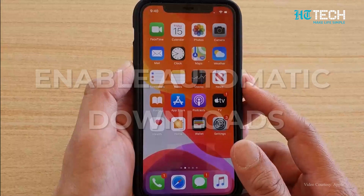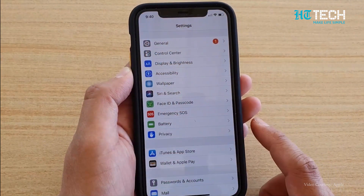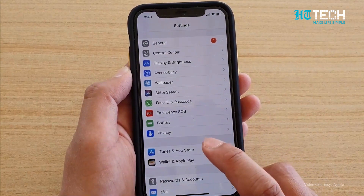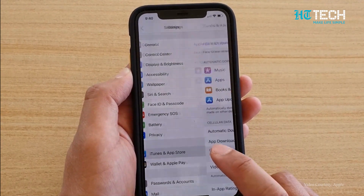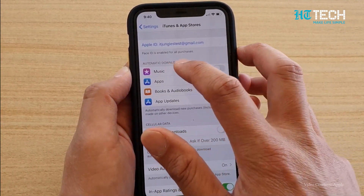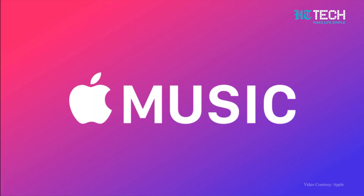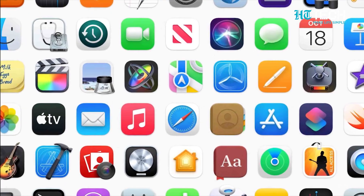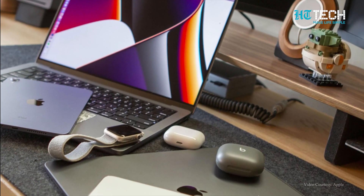Enable Automatic Downloads. Turn on Automatic Downloads in the Settings app on your Apple devices. This feature will automatically download your purchases including music, apps and books on all your devices.